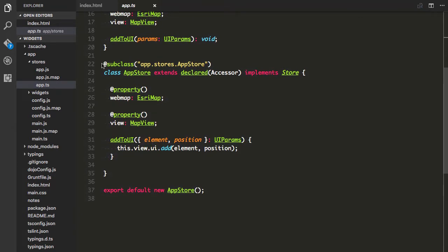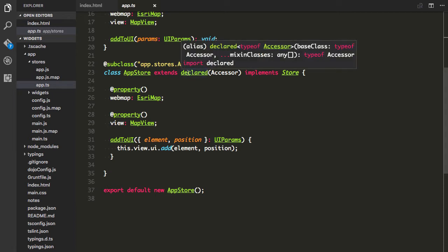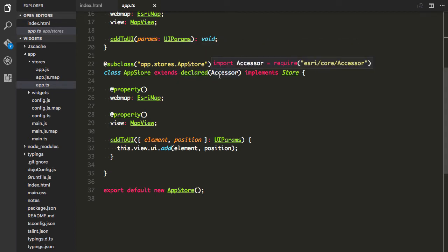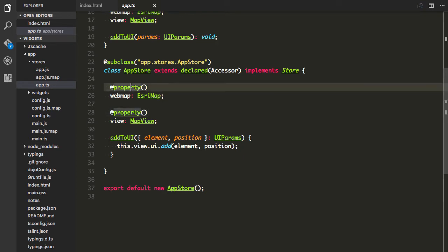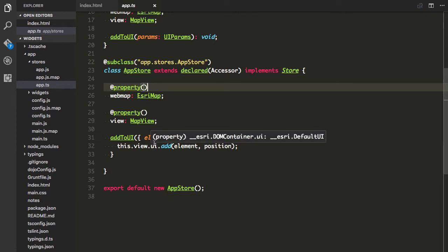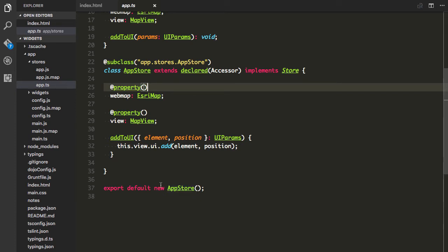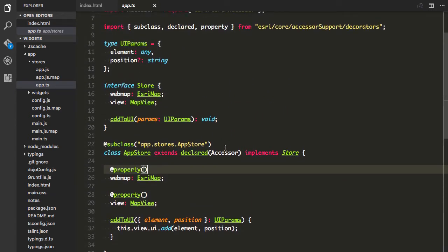I have a custom type for element position and a small interface for my store. I'm using decorators provided with the API — there's a decorator to subclass a class, and a declare method that lets me extend the Accessor. By putting the property decorator on a property of my store that extends the Accessor, I can automatically make it a watchable property. I then export a single instance of the store so it's always the same instance used across modules — essentially a singleton.